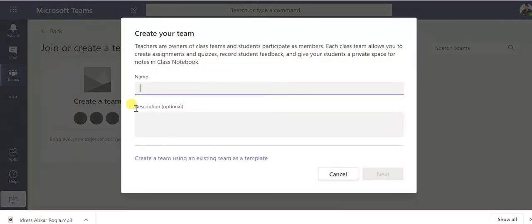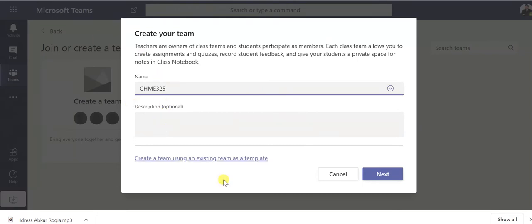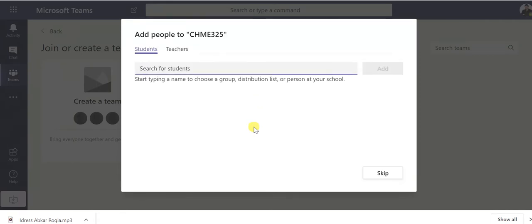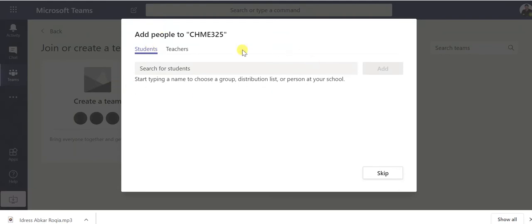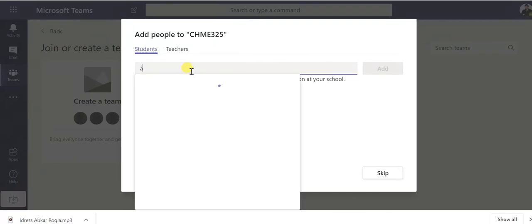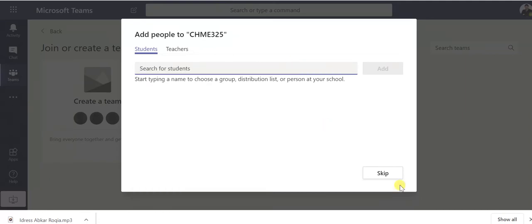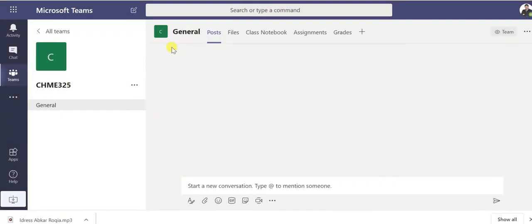For example here you can write your team or your class name so I'll put my name. You can write description if you want. Now the team is created. Now search for students or you can add students. Since it's already joined with the organization, Qatar University for example, once you write any name, students name or email, you can find all the students, you can pick and add one by one. Now currently I will skip it. Also you can add teacher if you want.